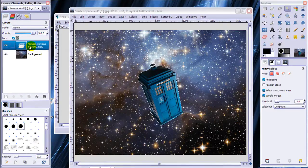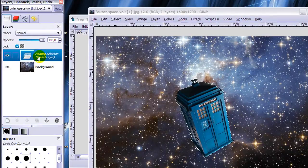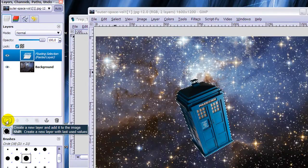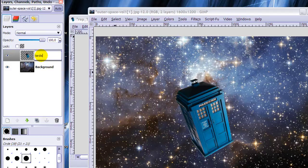Now we can make the floating selection here into a normal selection by creating a new layer by clicking on this icon here. There we've got it and I'm going to call this TARDIS, double click on the name and press enter after you've entered your name.